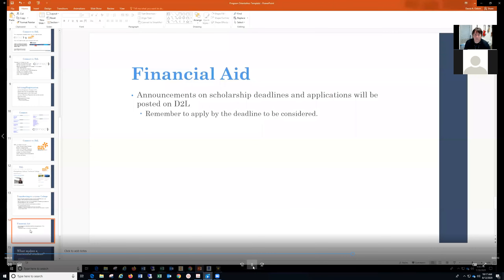Financial aid is very important. One thing I can't manage for you — you've got to make sure you're keeping up with that every semester. Any financial aid announcements or changes will be posted on D2L. Make sure you remember to apply by the deadline.